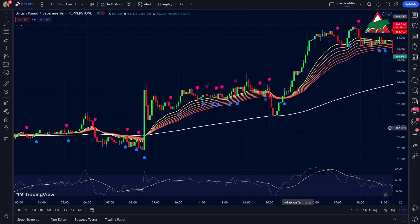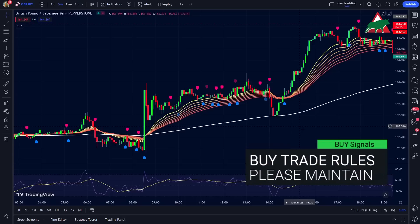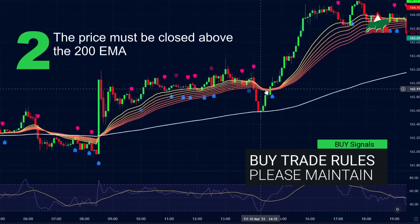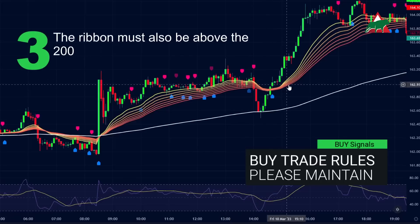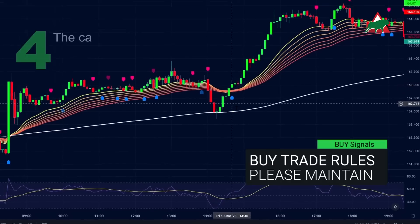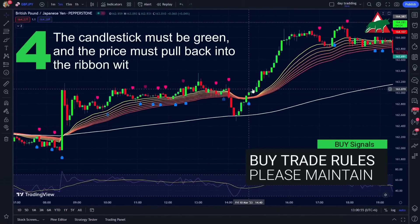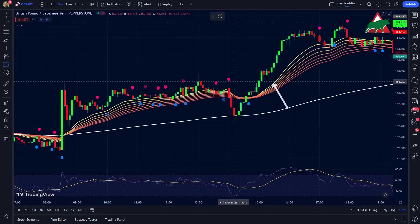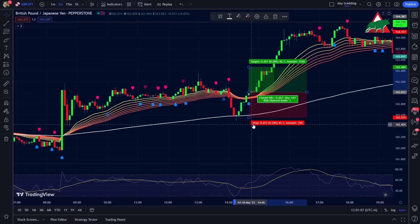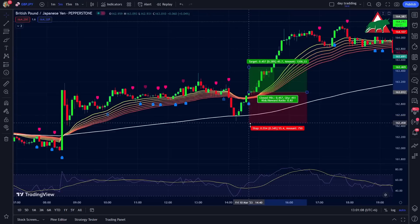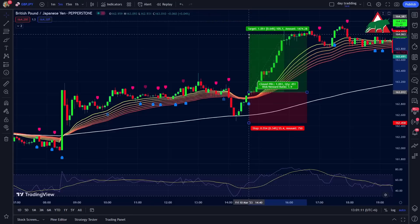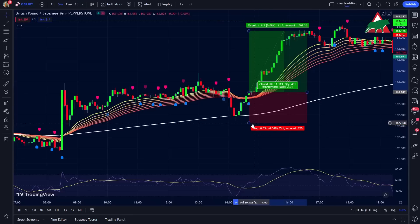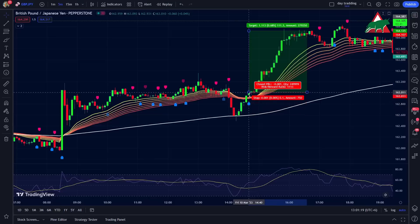Now let's move on to the entry conditions for a buy trade. The following must be met: first, the machine learning strategy must print a blue label; the price must close above the 200 EMA; the ribbon must also be above the 200 EMA; the candlestick must be green; and the price must pull back into the ribbon without closing below the 200 EMA. Lastly, the RSI should be in the oversold area. As soon as these conditions are met, we will enter a buy trade. You can set your stop-loss below the recent swing low, and the take-profit target will be two times the risk. Don't forget to use a trailing stop-loss — as soon as the trade goes in your direction, set the stop-loss to break-even to secure the trade and book profits step by step.